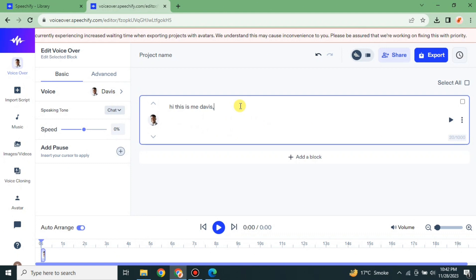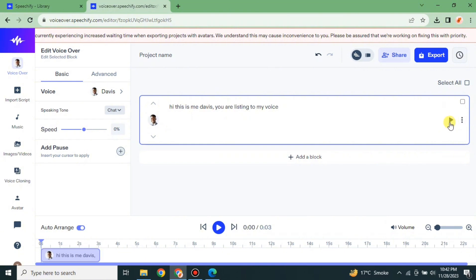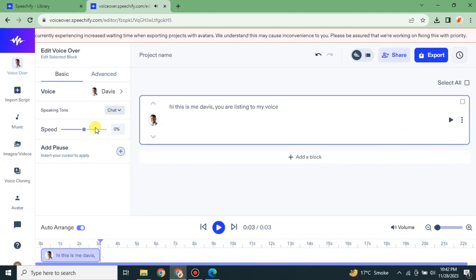Now it's time to add the script. If you already have a script you can simply copy and paste it, but if you don't have one you can just type it here. Once you're done, click the option to listen to how it sounds. For example: 'Hi, this is me, Davis — you are listening to my voice.' That is the voice of the selected speaker.